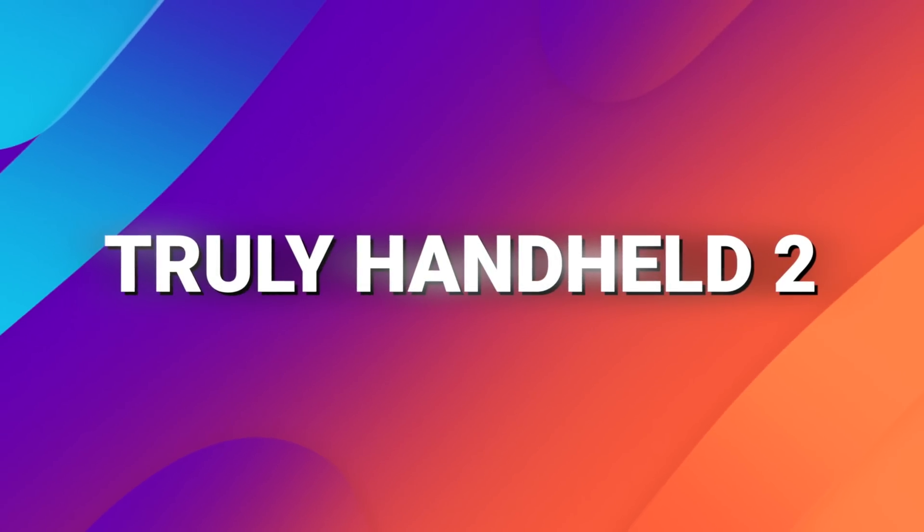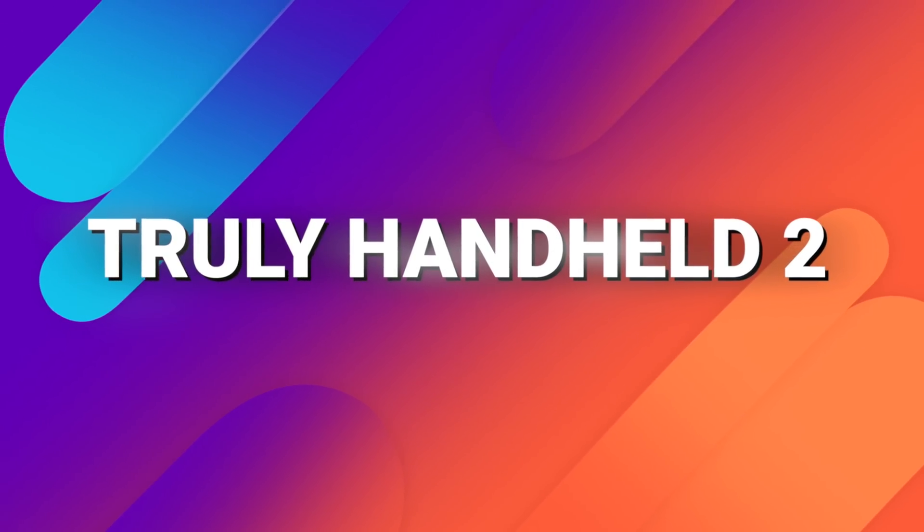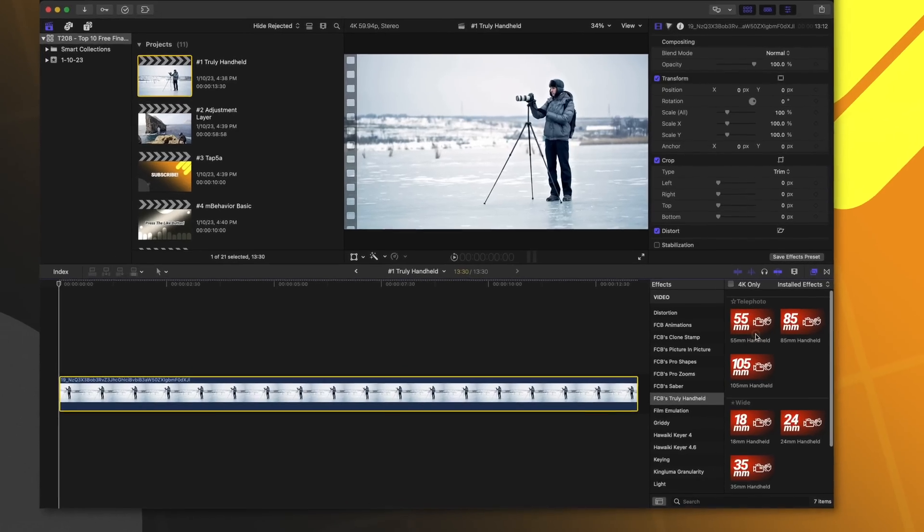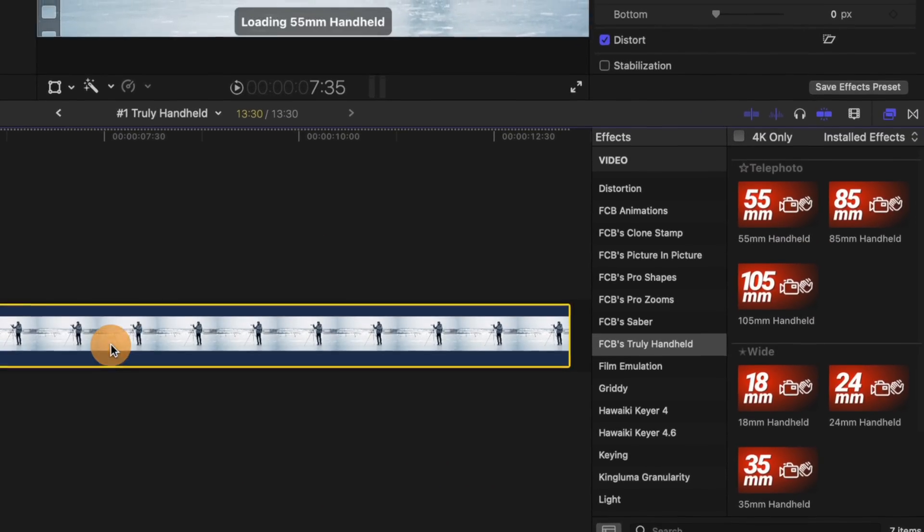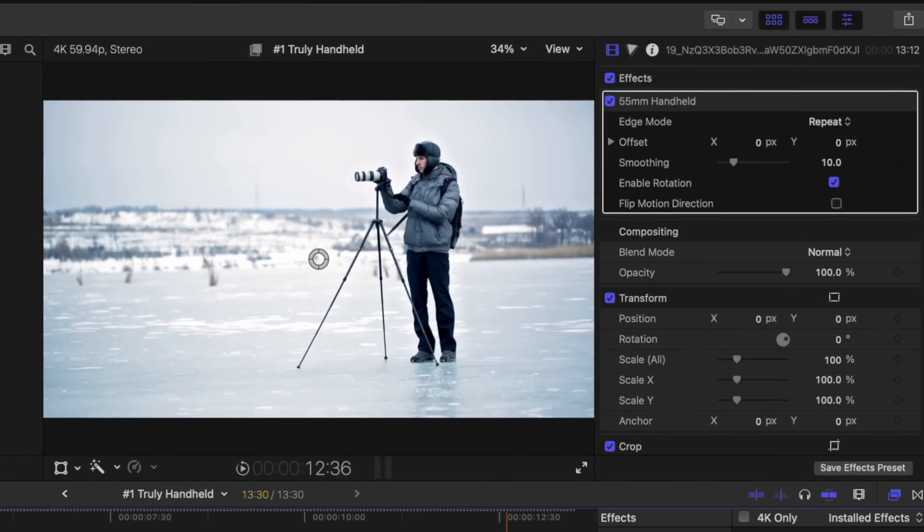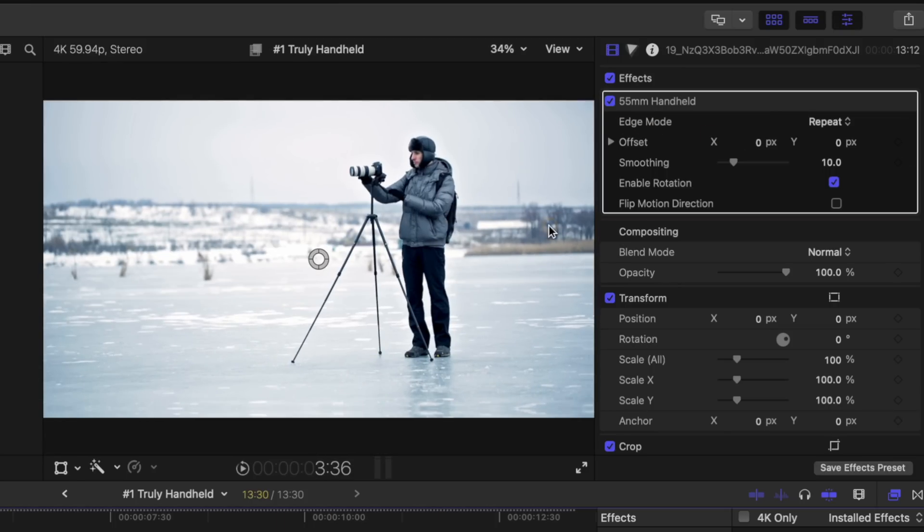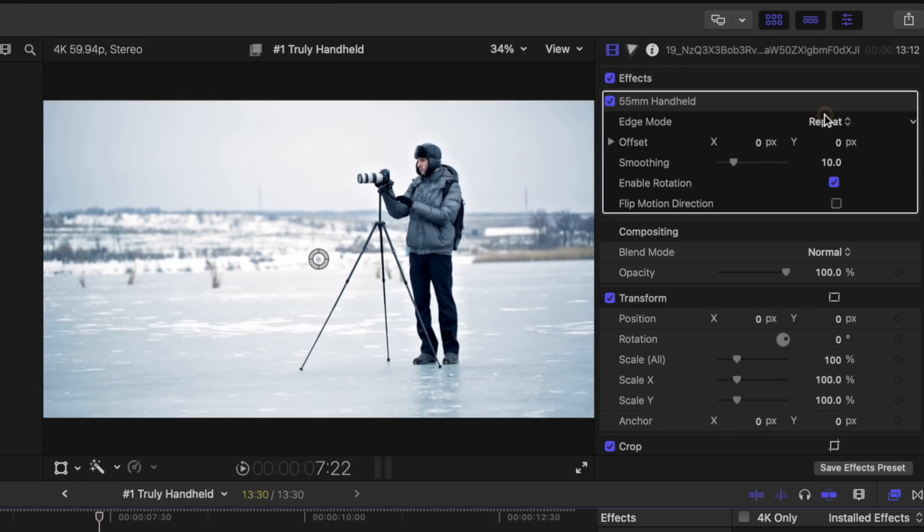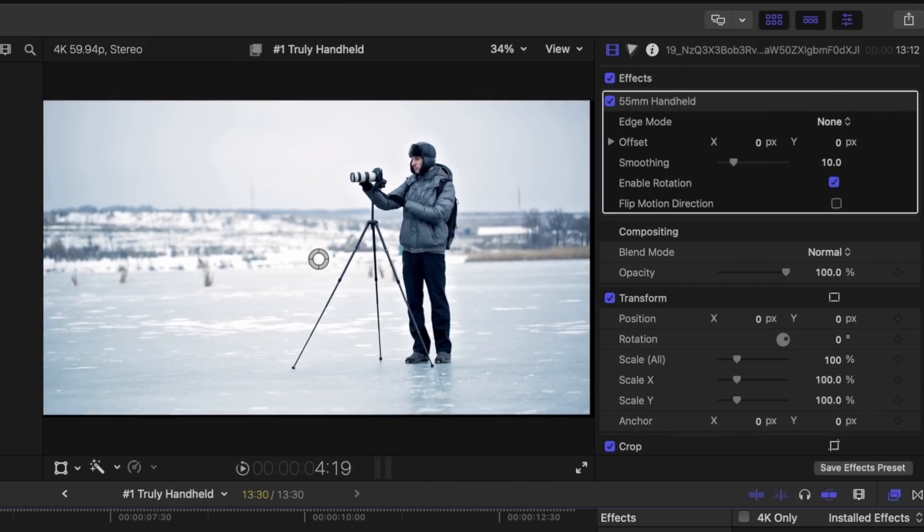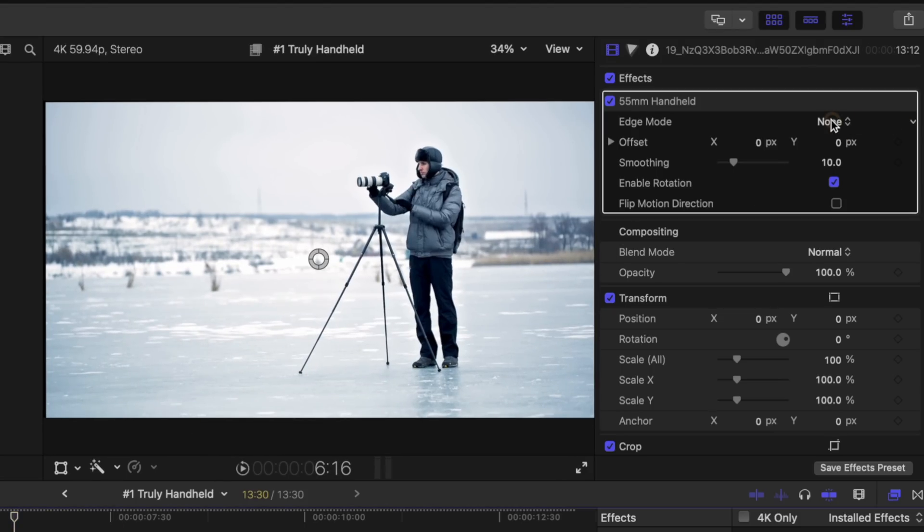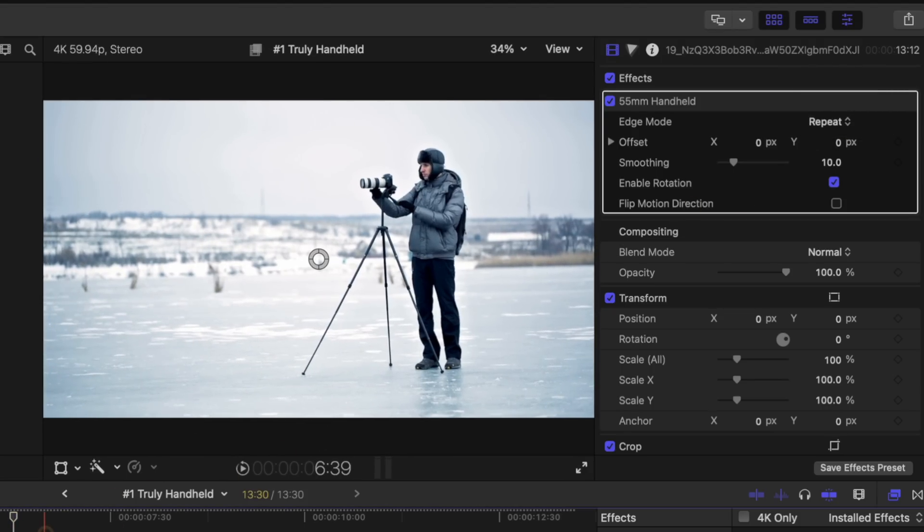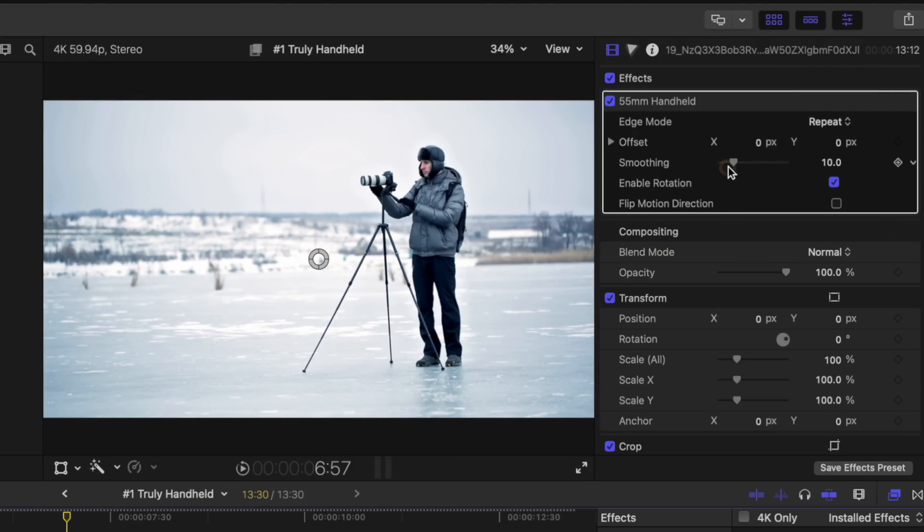The first plugin on this list is my truly handheld effect for Final Cut Pro. You could apply the default handheld effect in Final Cut Pro, but I find that it looks very robotic and it has some major issues right around the 10 second mark. So I created these perfectly looped handheld movements using real-life camera tracking data. It also has an edge mode so that there are no black edges.